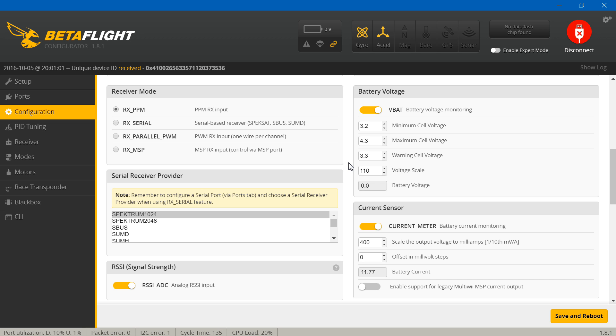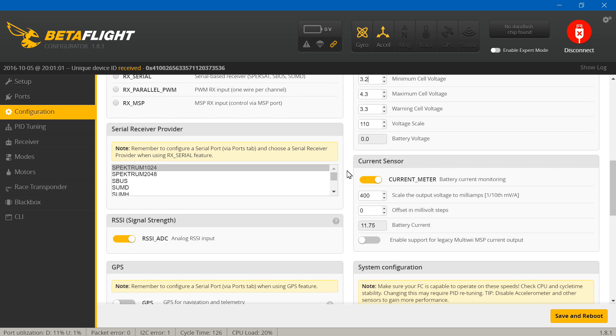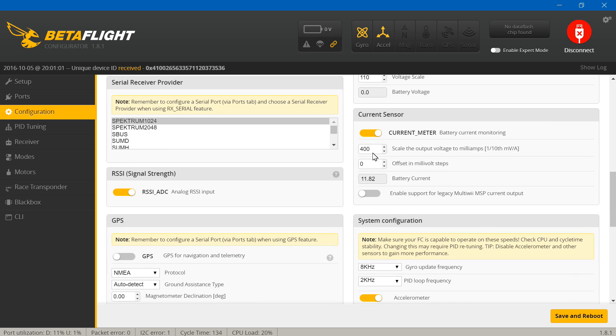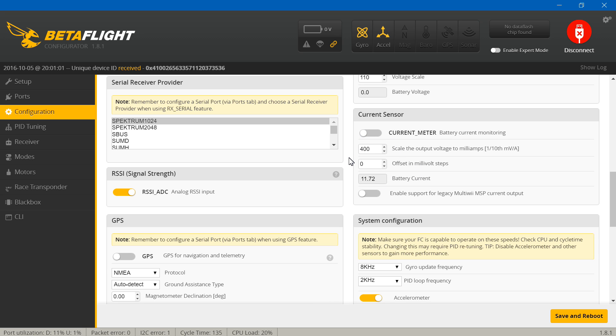Now current meter. I know it's showing a current, but that's absolutely wrong. This flight controller doesn't have a current sensor. Without the current sensor, Betaflight and clean flight both use this algorithm to come up with this. Long explanation, just go ahead and turn it off because we don't have a current sensor. RSSI, I'm going to turn that off because we're not using an analog RSSI input.